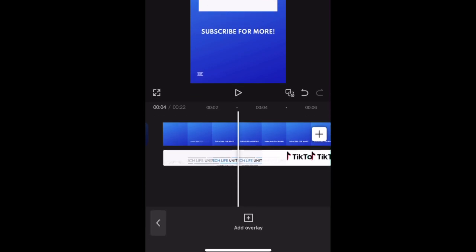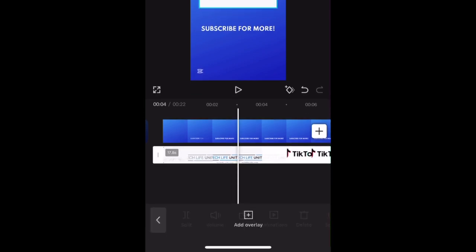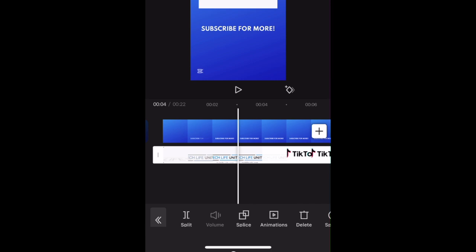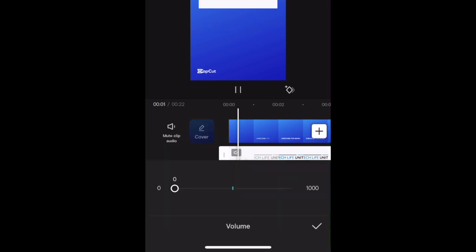You can also edit your overlay clip using the editing tools in the bottom menu. Some common edits you might want to use would include volume, like if you don't want to use the audio from your overlay clip, you can mute it here.